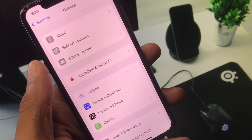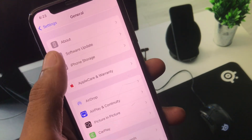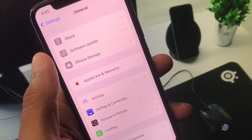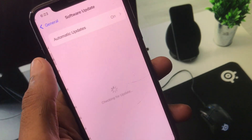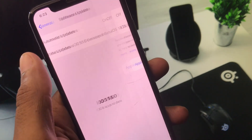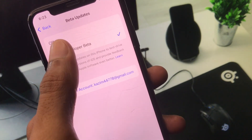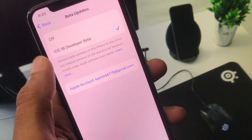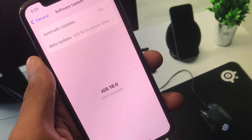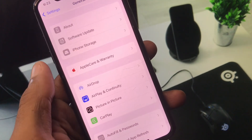If you still cannot sign in to Apple Developers, no need to worry. To get iOS 18 latest version, simply click on iOS Update and enable iOS 18 Developer Beta — enable beta updates on your iPhone. After this, you can easily get iOS 18 on your iPhone or iPad.